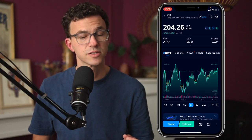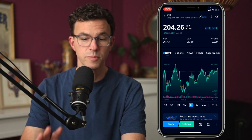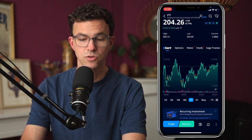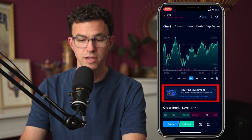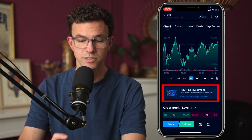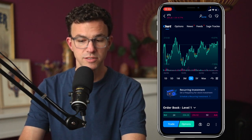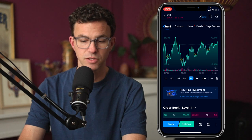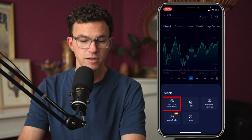Let's now set up a recurring investment — we'll continue with the VTI example, though this isn't investment advice; it's for purely educational purposes. From this screen, if we scroll down a little bit further, you're going to see 'recurring investment — set up a frequency for stock investment.' If you don't see this on your screen, don't worry; you can click on the three dots in the bottom right-hand corner and then you'll see recurring investment.